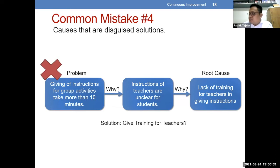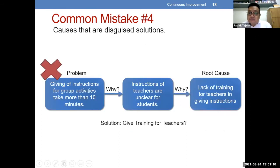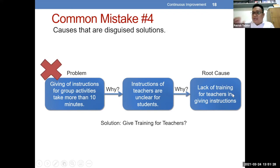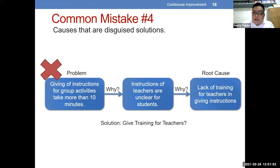Sample problem: giving of instructions for group activities takes more than 10 minutes. Bakit? Instructions of teachers are unclear for students. Root cause: lack of training for teachers in giving instructions. Ano ibig sabihin nito? This is a solution — pag sinabi mo kasing lack of training, ang kabalik na solution mo ay mag-provide ng training. Yun po yung iiwasan natin na pag-state ng root cause analysis kasi sinasuggest na kaagad niya na ang solution is providing training. Ang tanong: will the training solve the problem? Not necessarily, kasi hindi natin na-identify talaga kung bakit hindi naintindihan ng students yung instructions ng teacher. Posible na meron pang iba doon sa sistema.